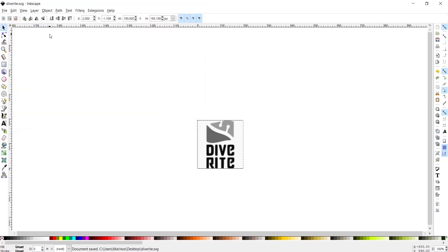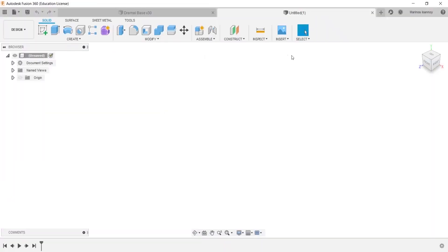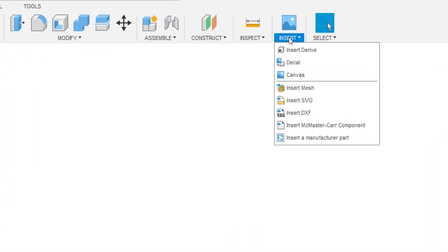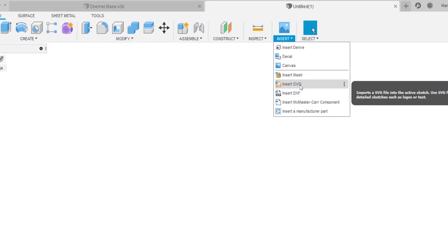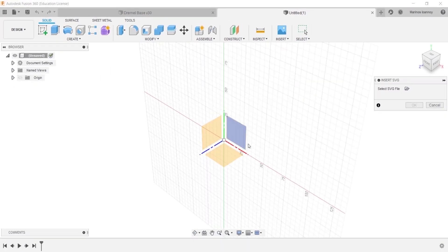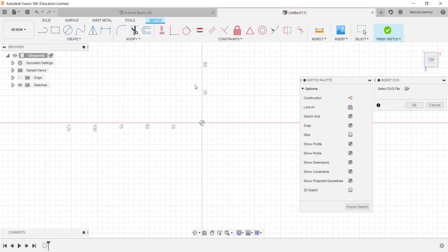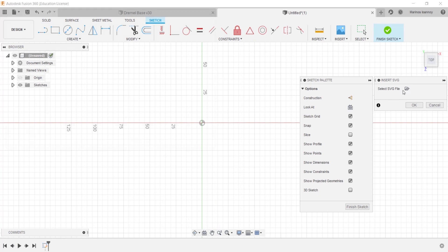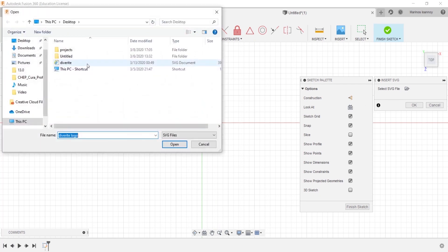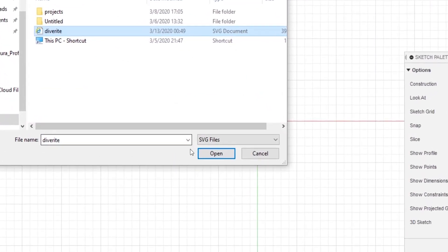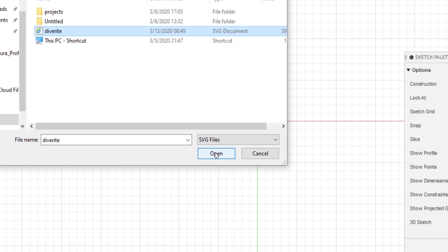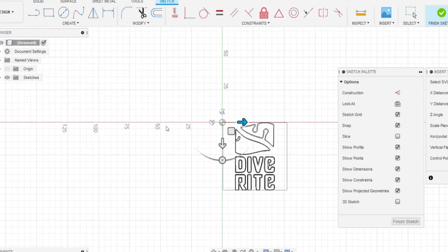Then open Fusion 360, press Insert, and then Insert SVG. If you only want the logo you can just extrude the current sketch as it is, but because our logo has a flag-like shape we have to create its form.